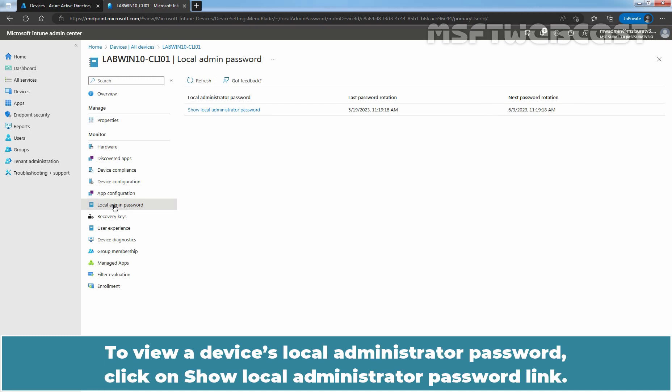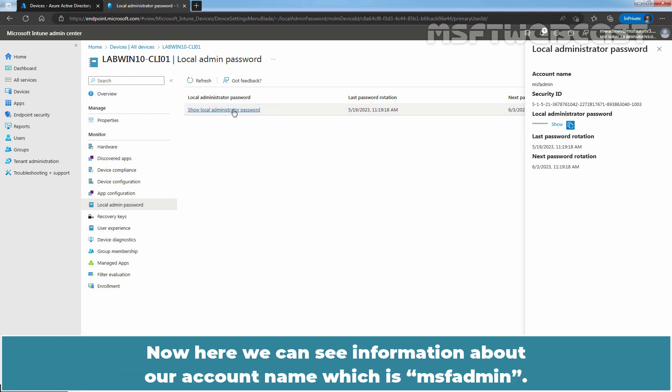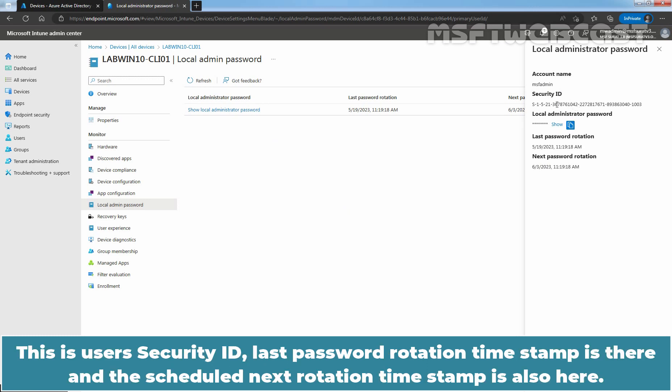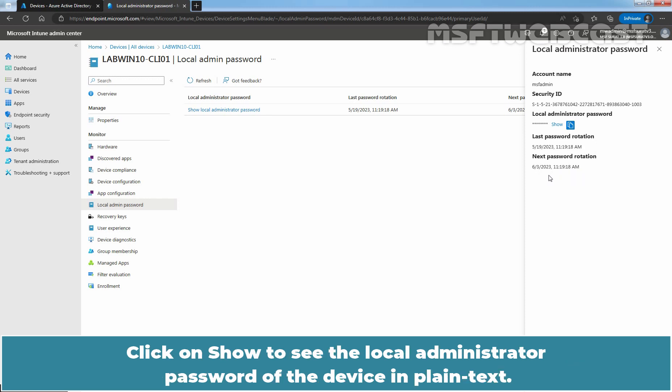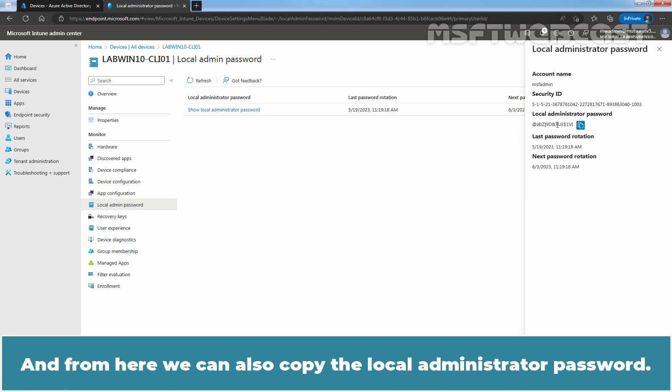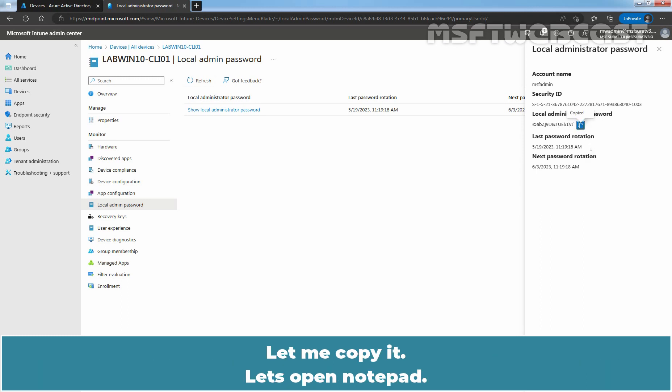To view a device's local administrator password, click on show local administrator password link. Now, here we can see information about our account name which is MSFT admin. This is user's security ID. The last password rotation timestamp is there and the scheduled next rotation timestamp is also here. Click on show to see the local administrator password of the device in plain text. And from here, we can also copy the local administrator password. Let me copy it.